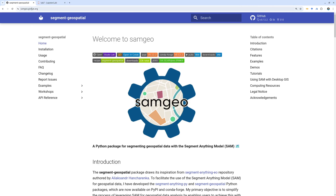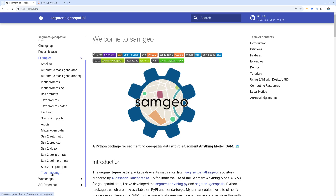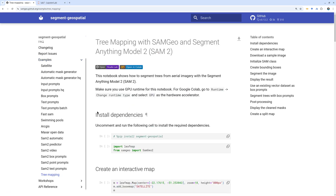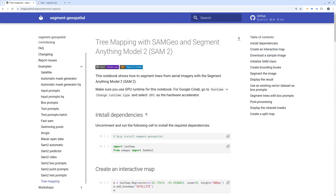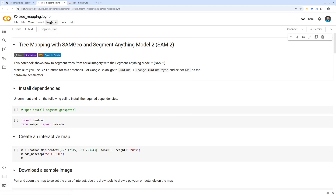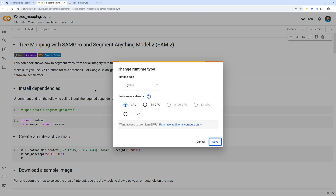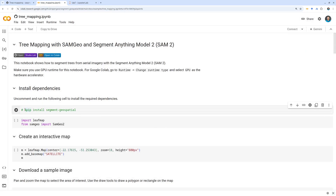First, let me show you how to get access to the notebook. Go to samegeo.gshub.org and on the left side click 'Examples' — I just added a 'Tree Mapping' example. Click that example to find the notebook. You're welcome to open it in Google Colab. Make sure you turn on the GPU, otherwise it's going to be pretty slow. You can set it to a T4 GPU and click Save.